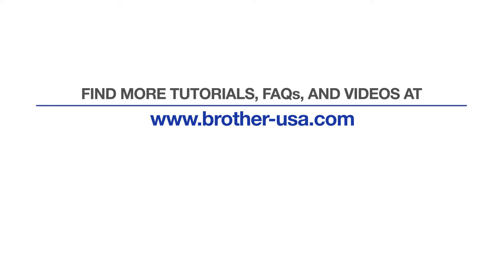For more tutorials, FAQs, and videos, visit us at brother-usa.com. If you found this video helpful, be sure to subscribe. Thank you for choosing Brother.